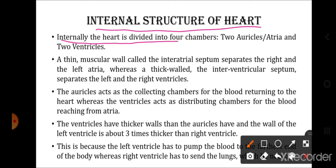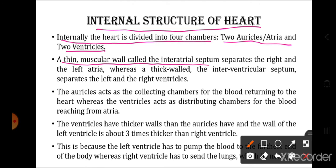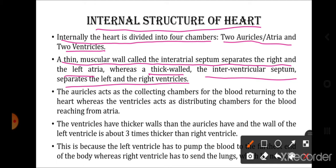Internally the heart is divided into four chambers — two auricles or atria and two ventricles. A thin muscular wall called the interatrial septum separates the right and left atria, whereas the thick-walled interventricular septum separates the left and right ventricles. So internally the two atria are separated by the interatrial septum, and the two ventricles are separated by the thick interventricular septum.